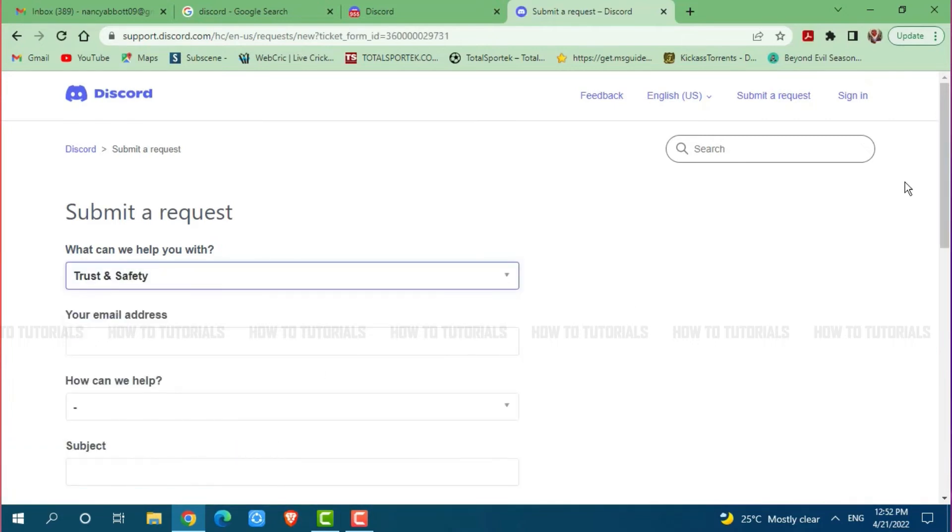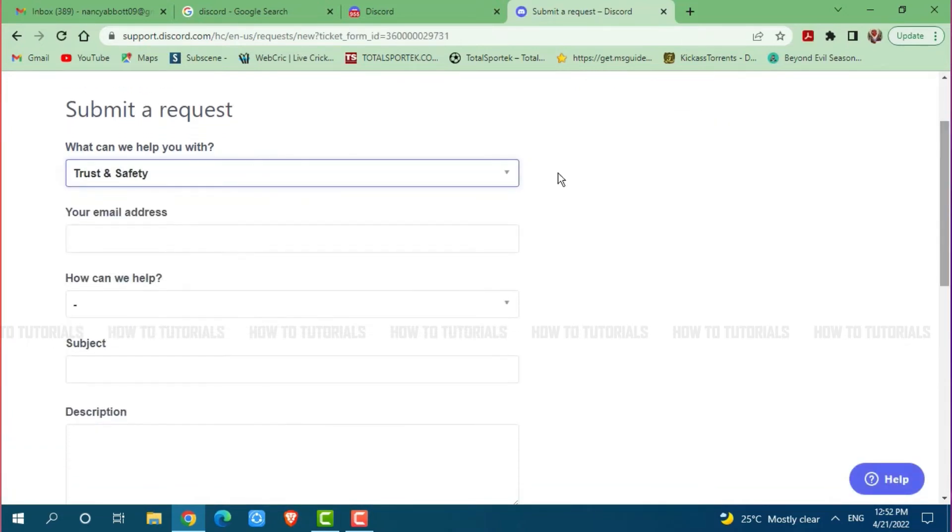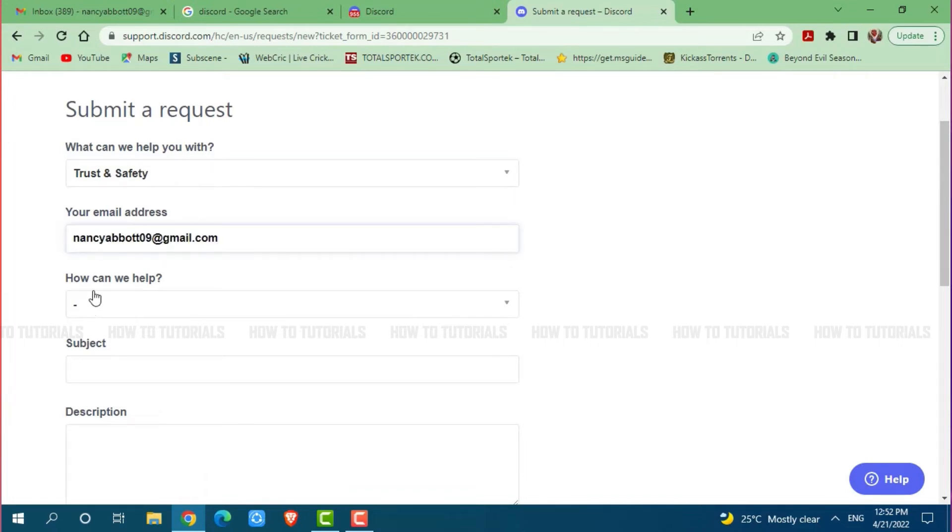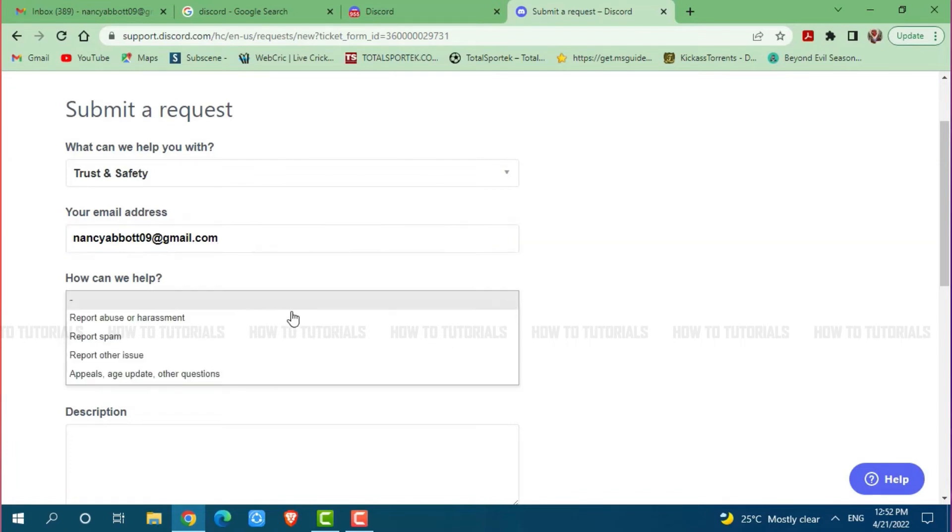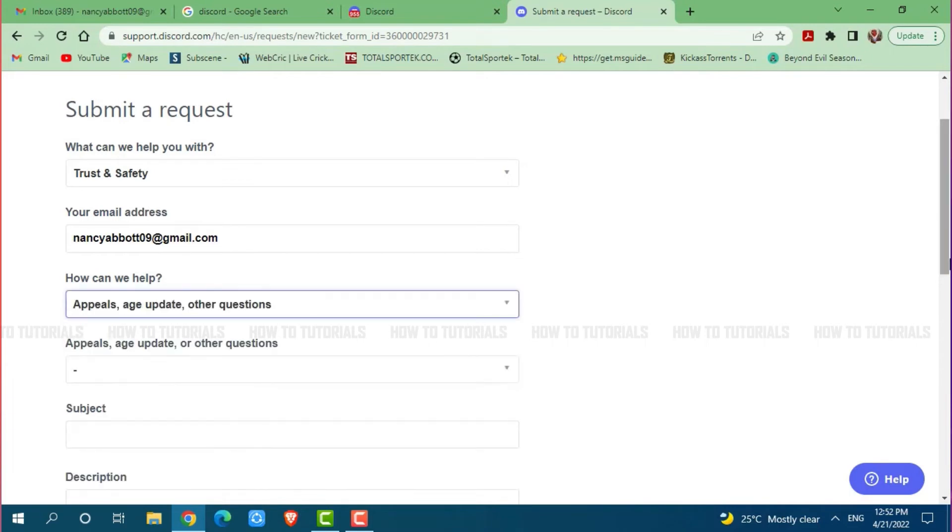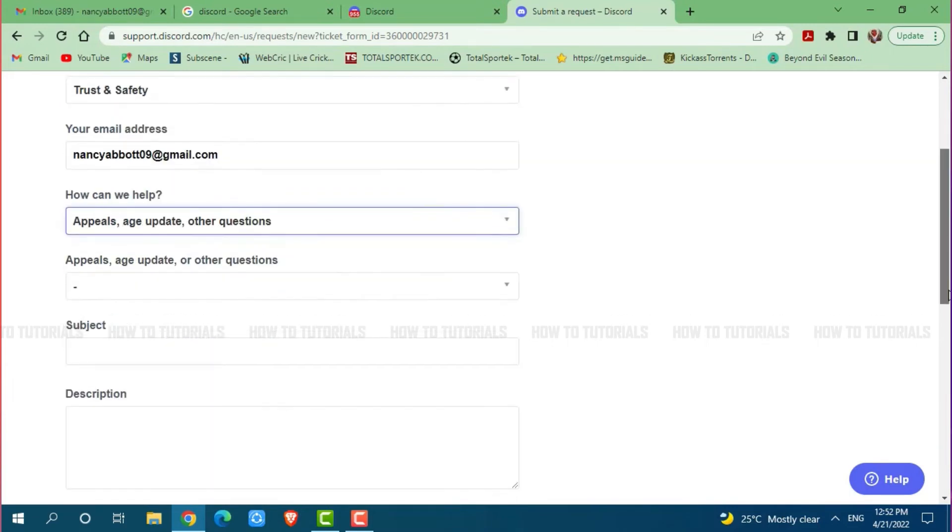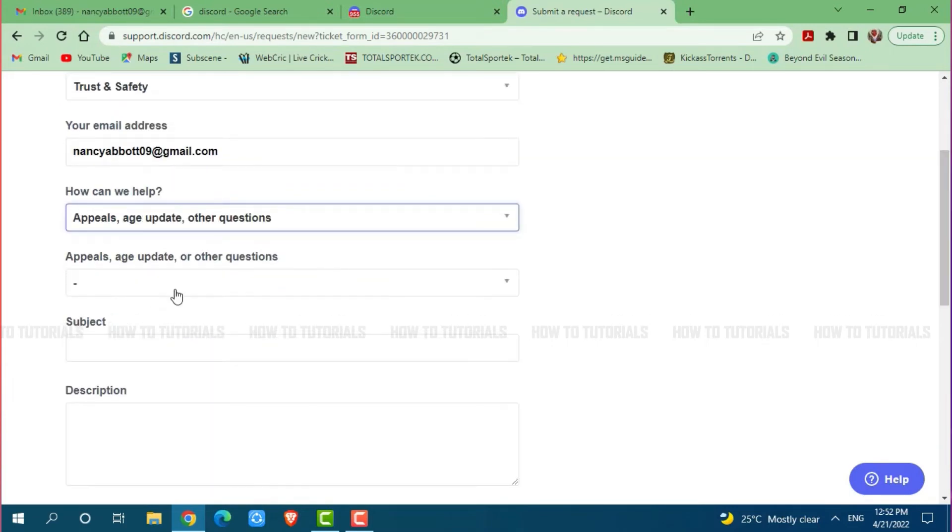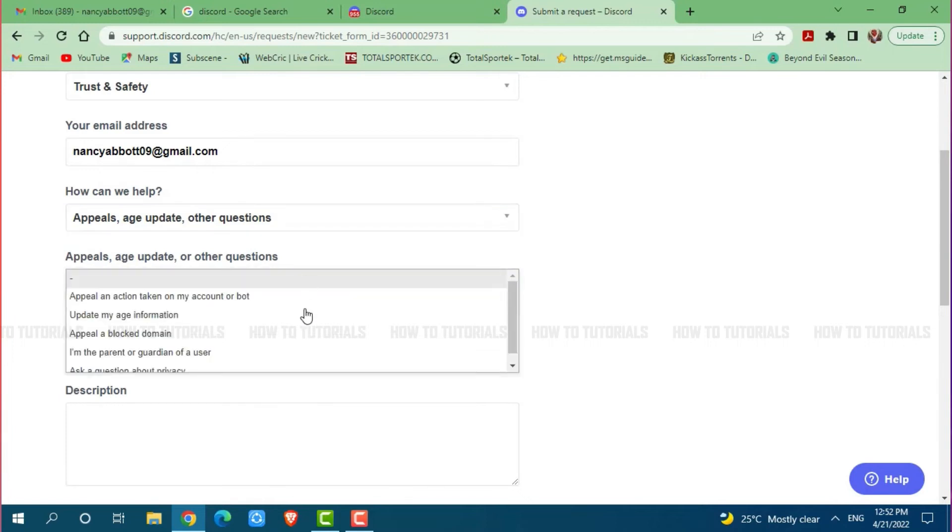Now here you need to provide a few information for yourself, that is your email address. You can see how can we help, click on the drop down menu and select the reason. Here you need to click on appeals, age update or other questions. Then click the drop down menu again, choose the reason, and click on update my age information.